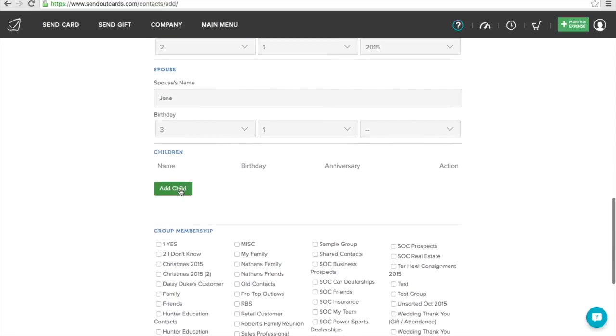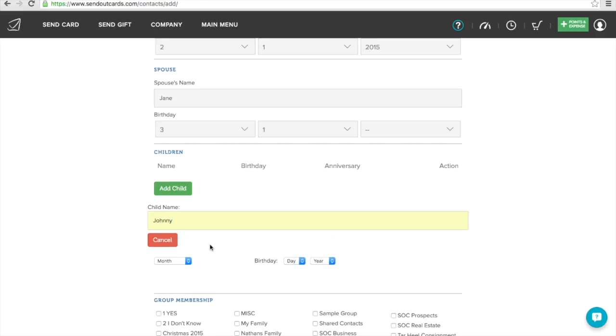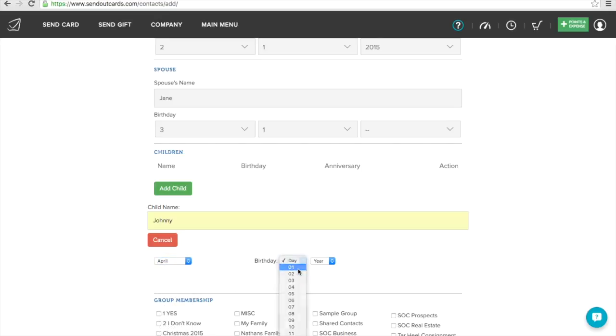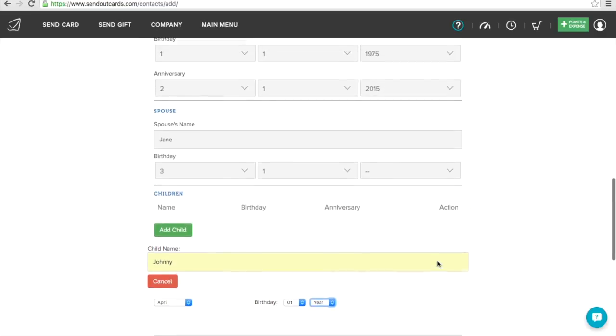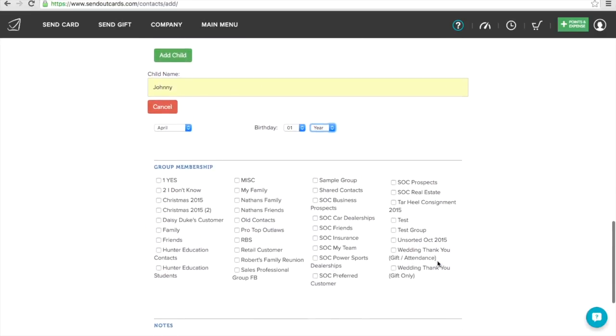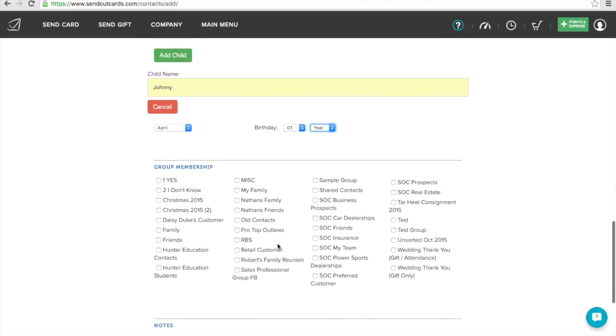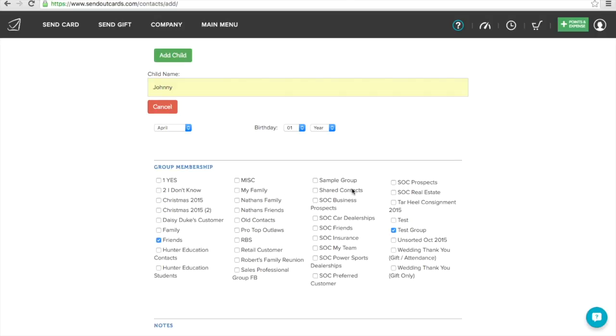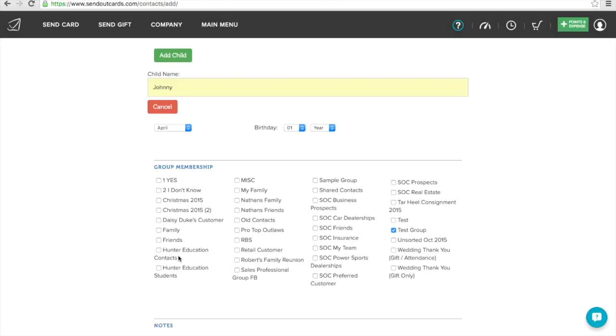We can come down here, and we can click Add Children. We're going to add Johnny. We'll say Johnny was born in April, on April 1st. I don't know Johnny's year of birth either, so we're going to leave that blank. Now I can come down here and I can add them to a group. We created that group called Test Group. But this is why you might want to make multiple groups - because they can be added to more than one group. So they might be in a business networking group, but they're also friends of mine. Maybe we also share other similar things. We're both in a real estate group. So you can add them to more than one group. This is very important when you're going to send multiple cards to people later that you've got these groups.